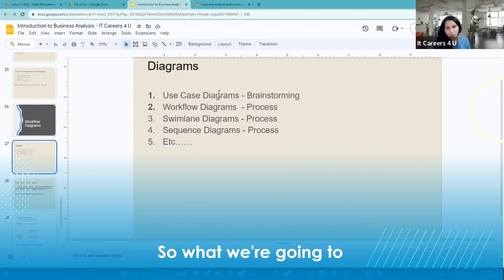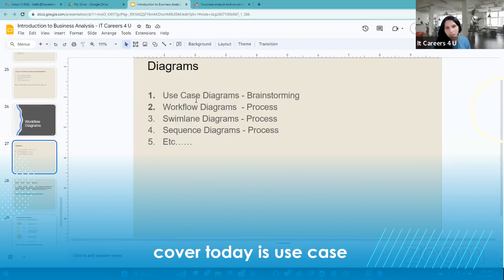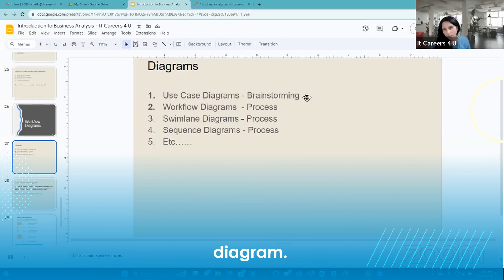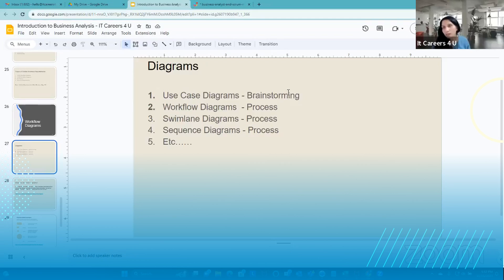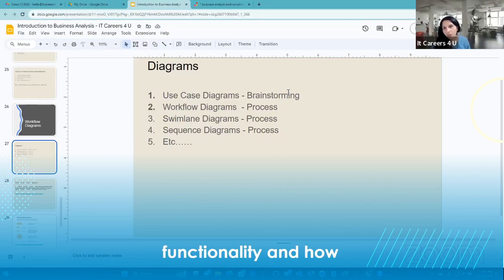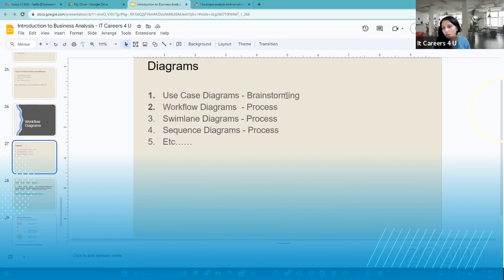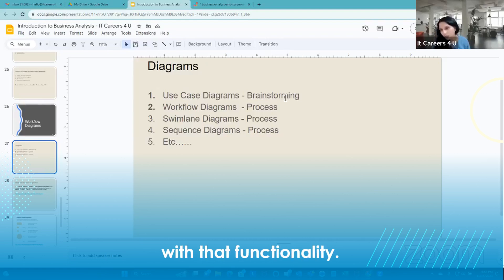What we're going to cover today is use case diagrams. Generally, use case diagrams are used for brainstorming or identifying functionality and how the users of a system interact with that functionality.